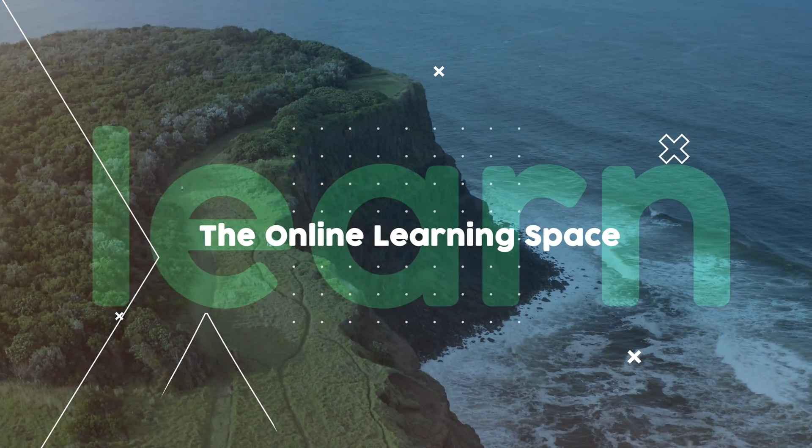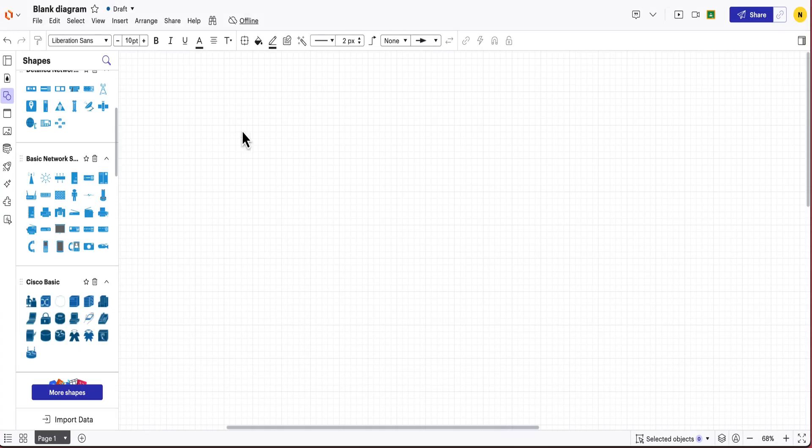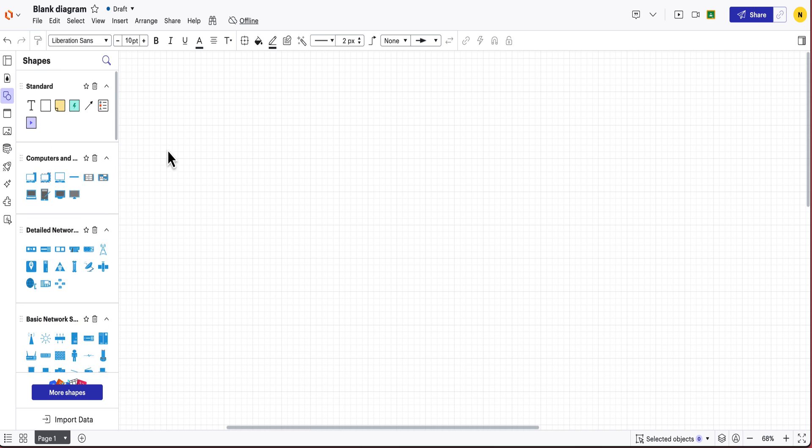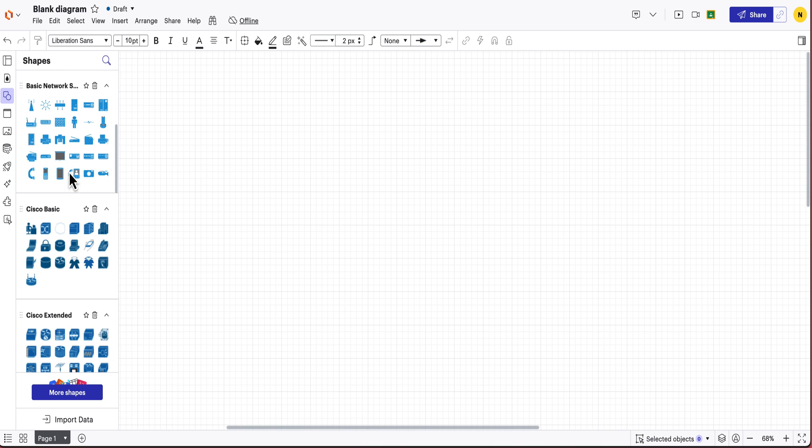So the first thing that you have to do here is I've just started on a blank new document. Now I've got all my networking icons and components already built in, but if you don't have it you need